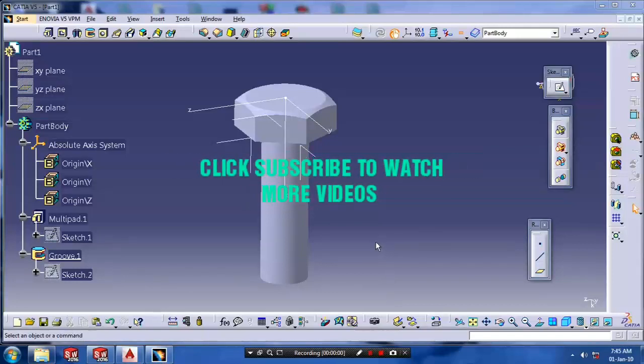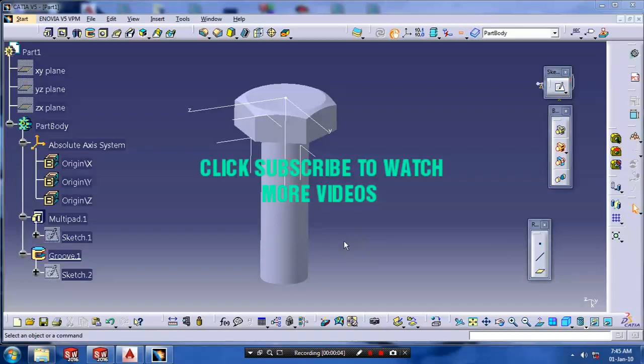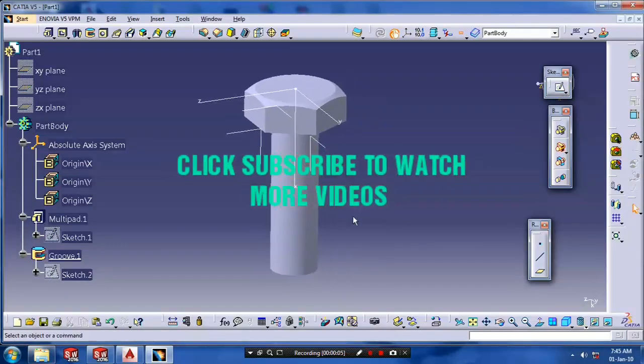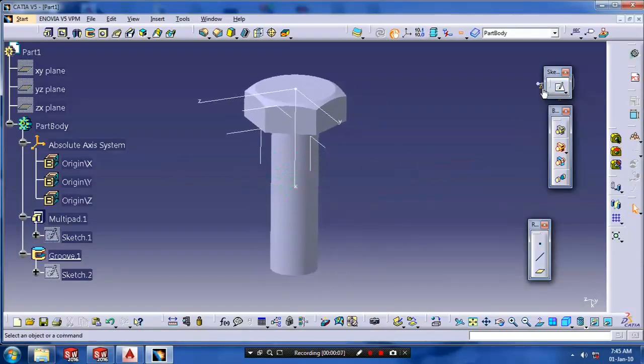Welcome back, Manurakim. Previously we have created a bolt-like structure. Here we are going to make a thread cutting.